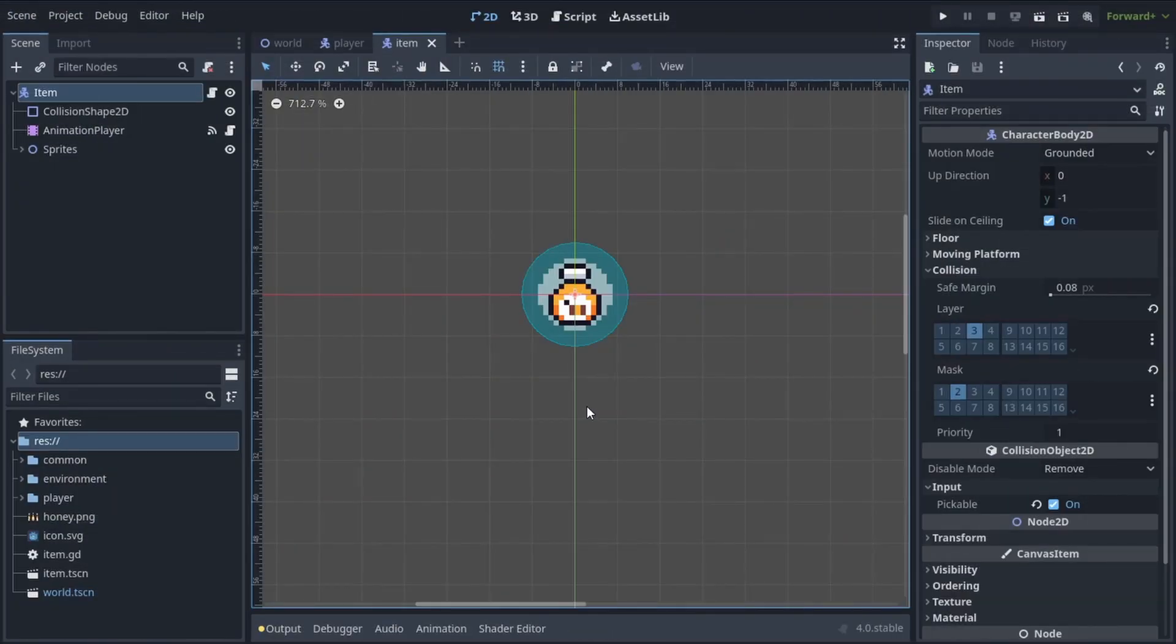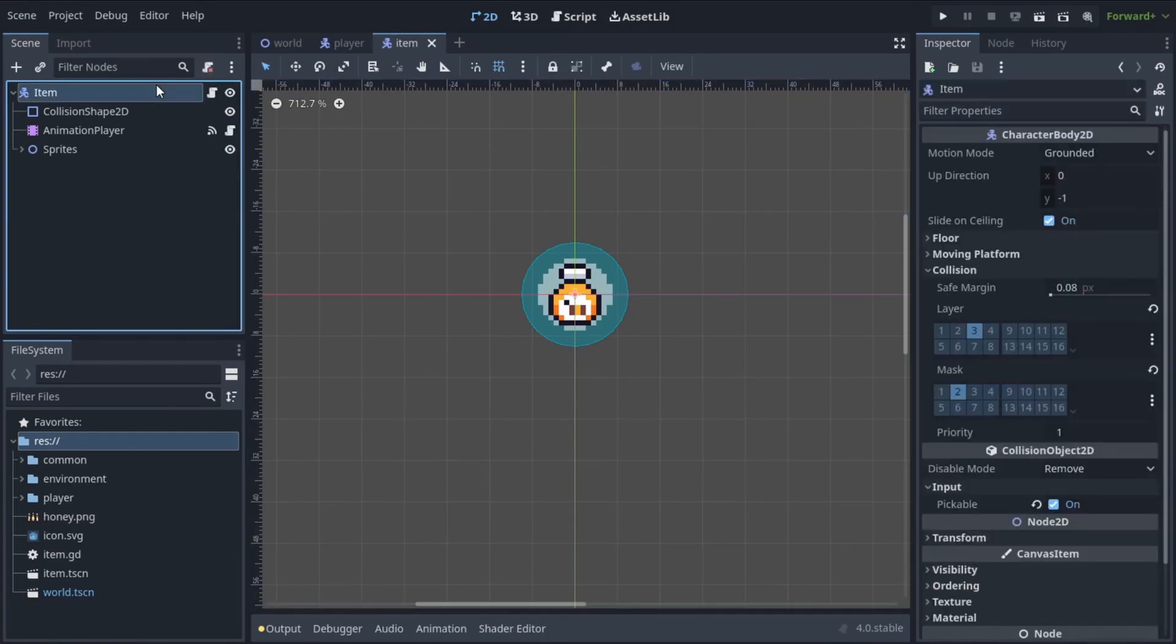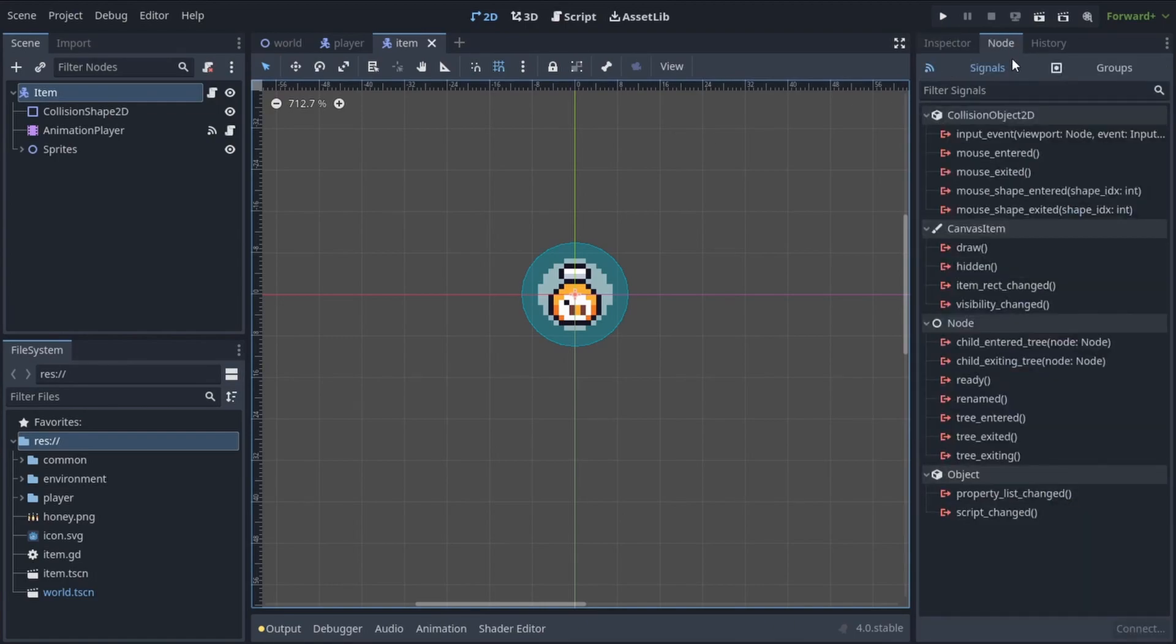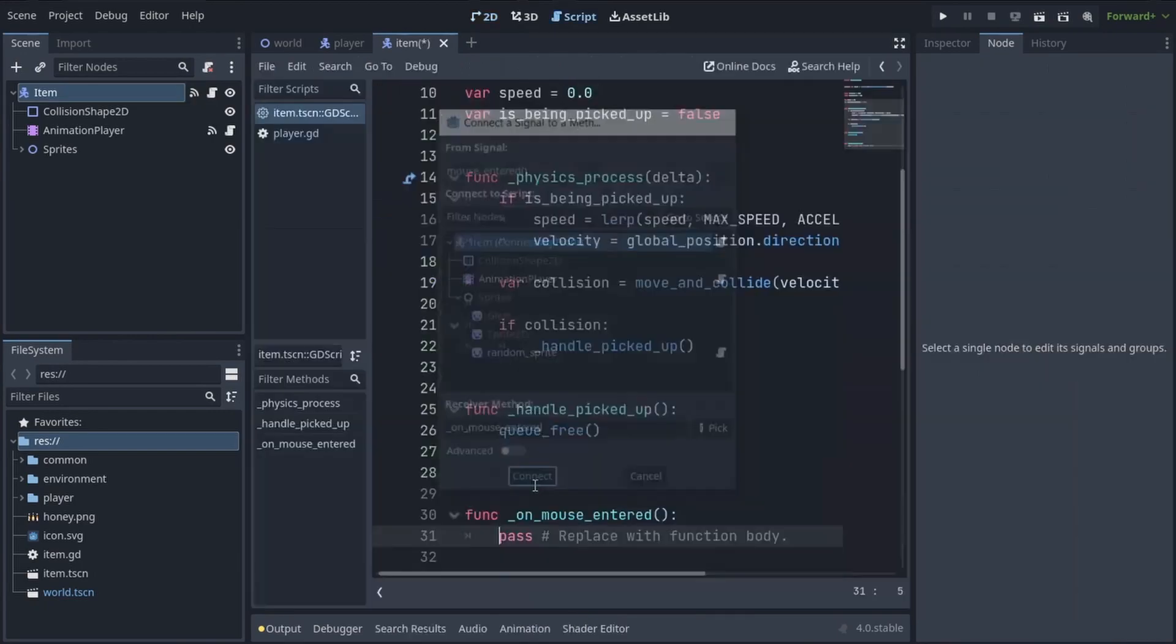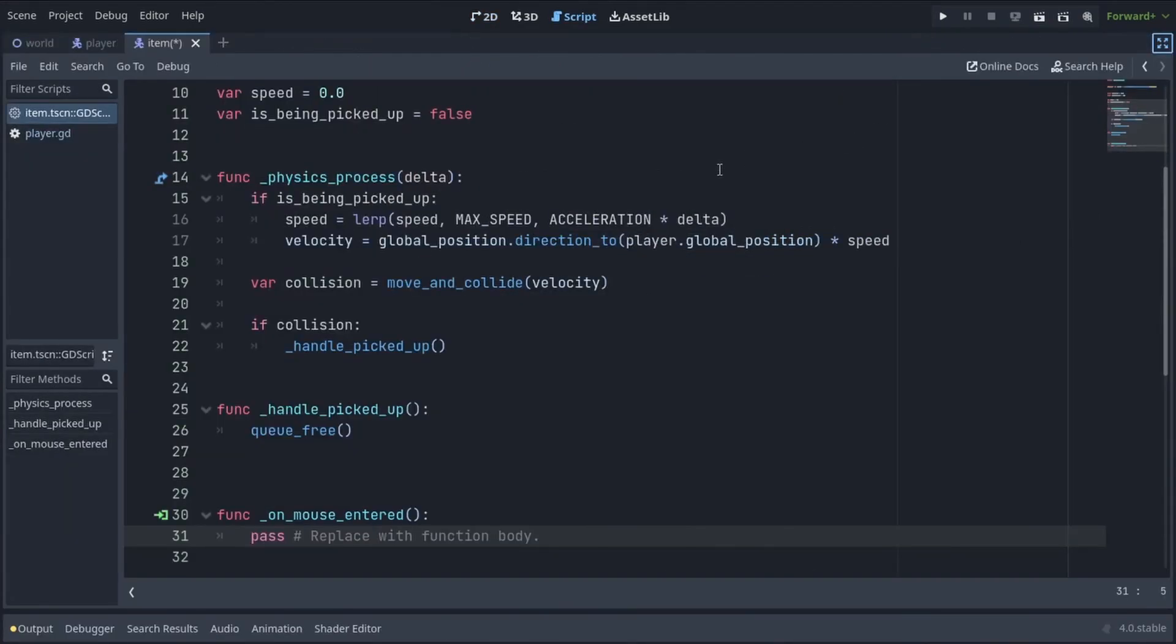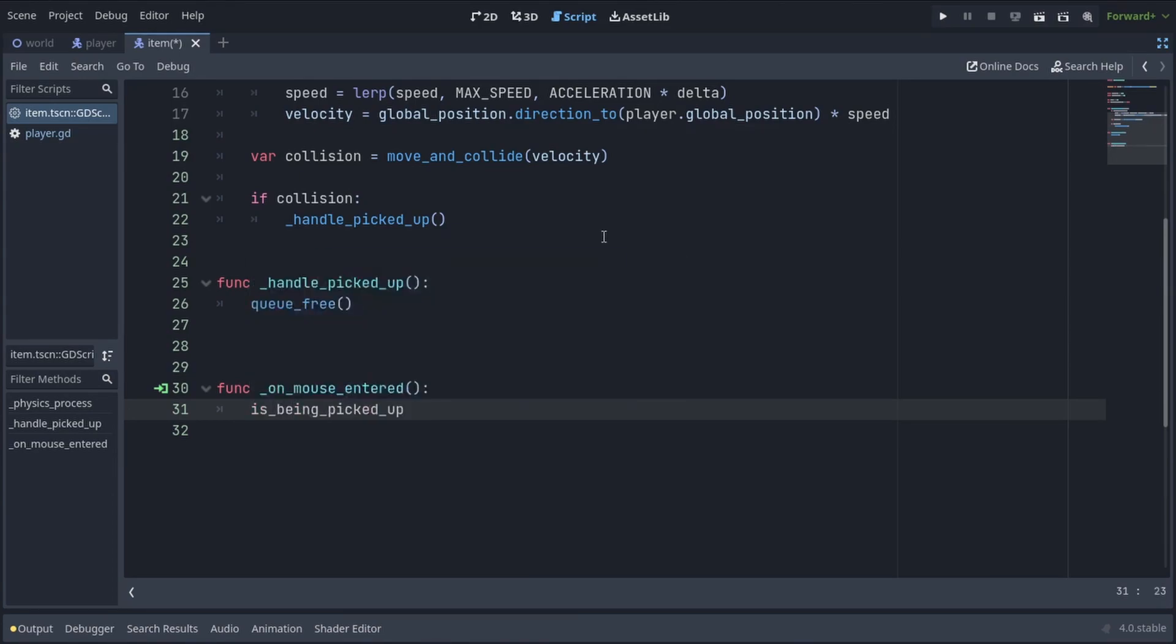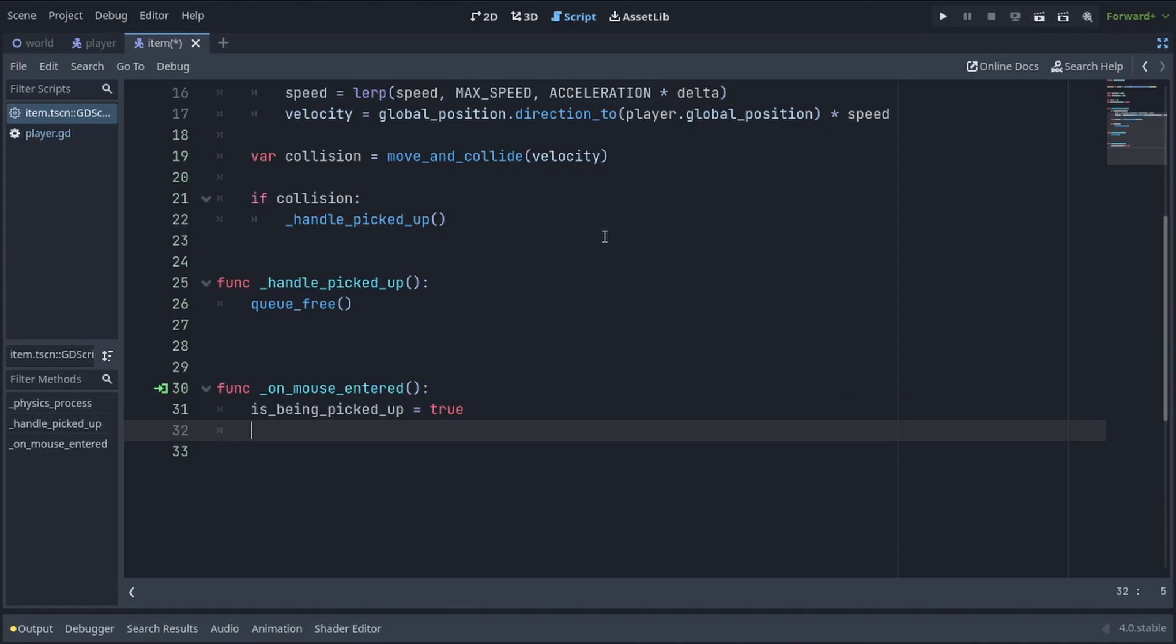Now we have to detect when the mouse is hovering over our item and change the isBeingPickedUp variable to true. So for that we're gonna click on the item, over on the right we're gonna go to node tab, and we can implement the mouse over signal by double clicking it and pressing connect. This adds a function to our script which will trigger once the mouse is over our item. So in here all we have to do is write isBeingPickedUp equals true. And that's all we need for our script.